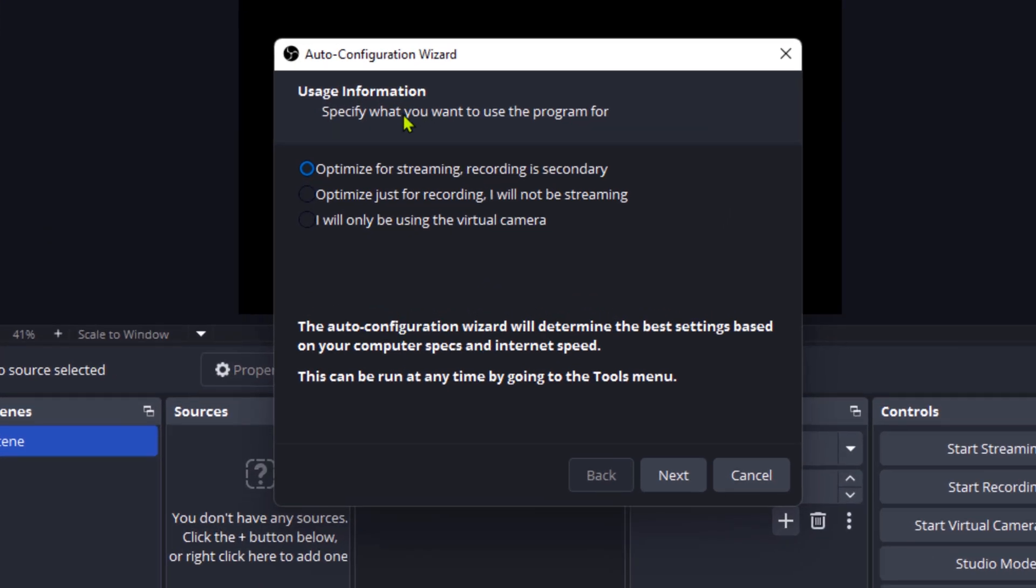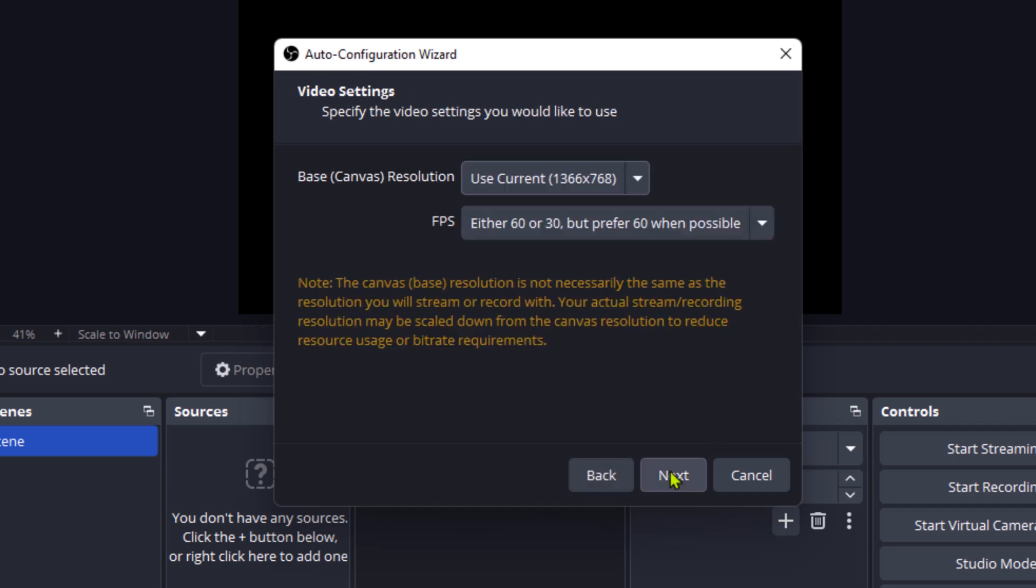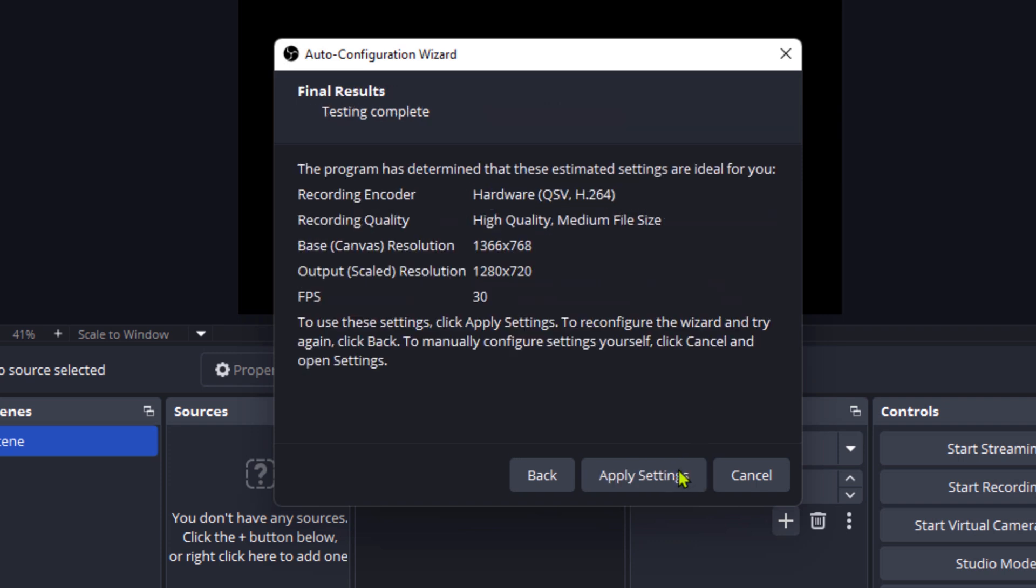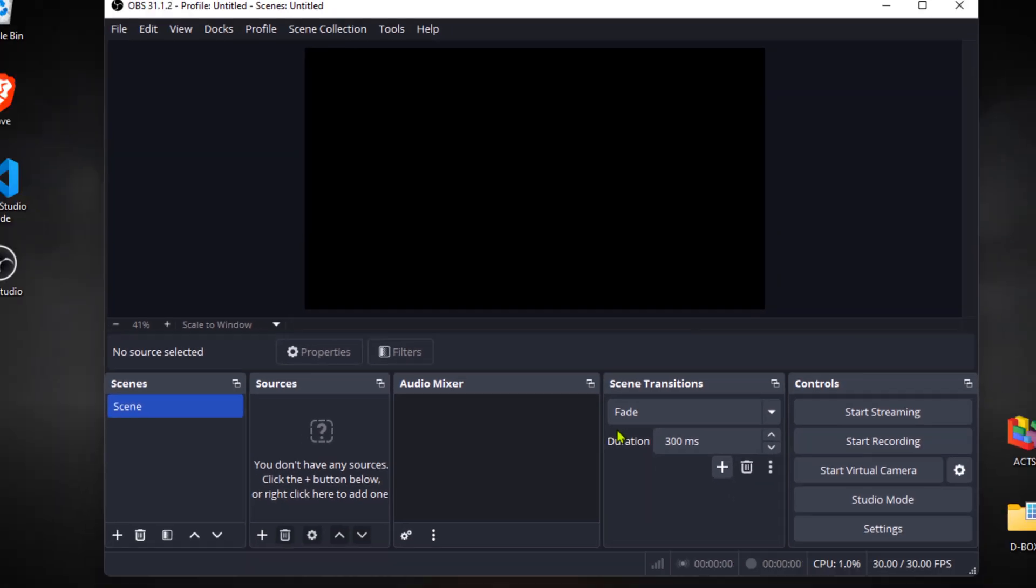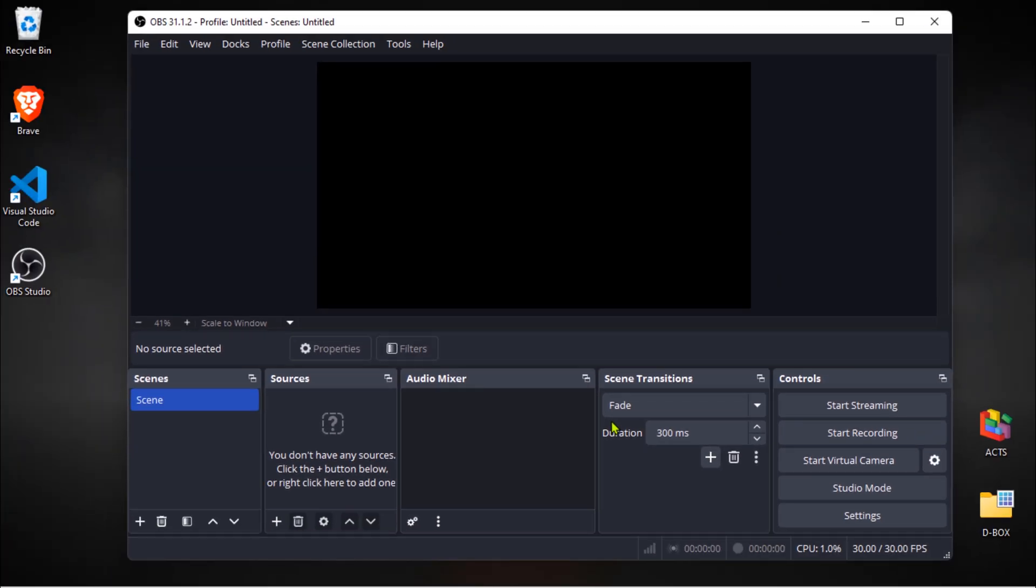Here, you can choose the usage of OBS Studio. There are different options depending on whether you're streaming or recording. But for me, I always use it for optimizing recording. For the canvas settings, I'm going to select my screen resolution. Make sure this matches your actual monitor resolution. Once it's finished, just click apply settings and you're good to go.